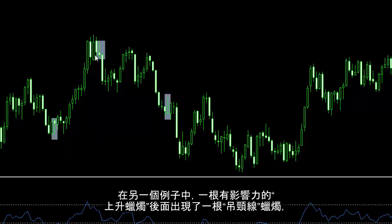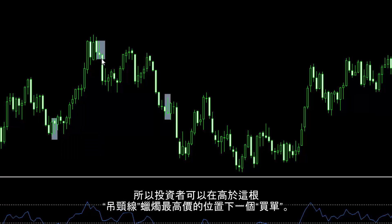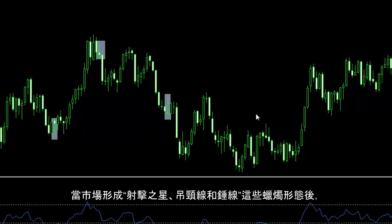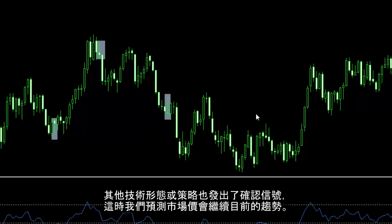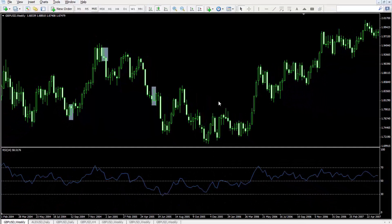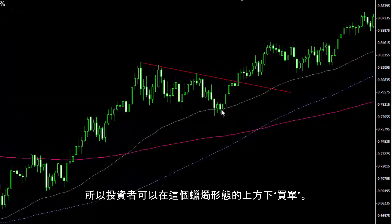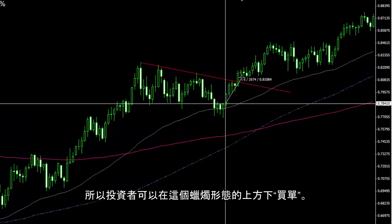In another example, a hanging man has formed after a powerful bullish candle. So, a trader could place a buy order above the high price of the hanging man candlestick. After a shooting star, a hanging man and hammer candlestick patterns, it is presumptive that market price would continue its recent trend if there is another confirmation generated by other patterns or strategies. In this example, a flag pattern has formed, and on the last peak, a tweezers pattern formed. So, a trader could place a buy order over that candle pattern.